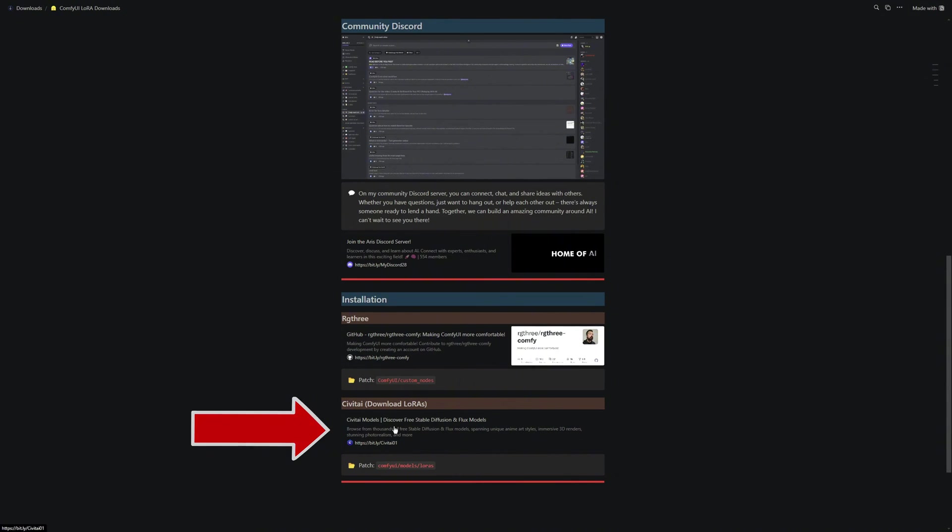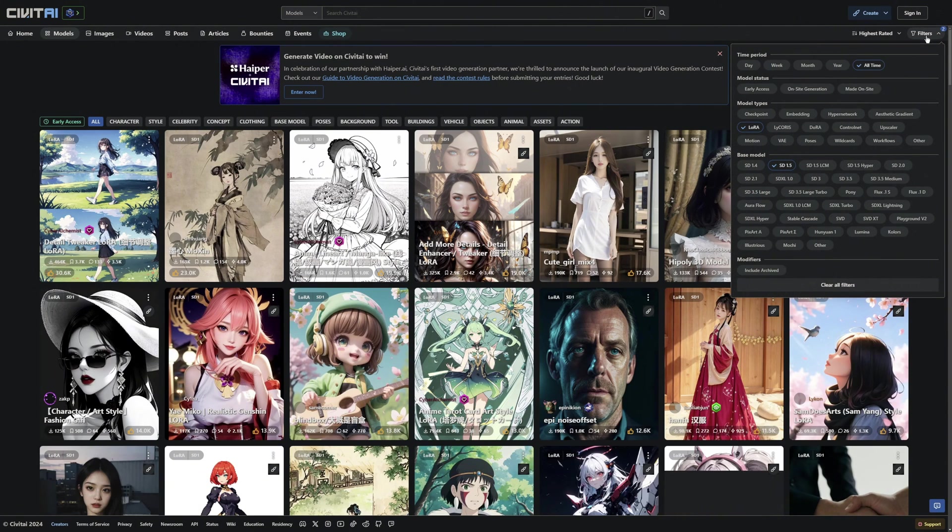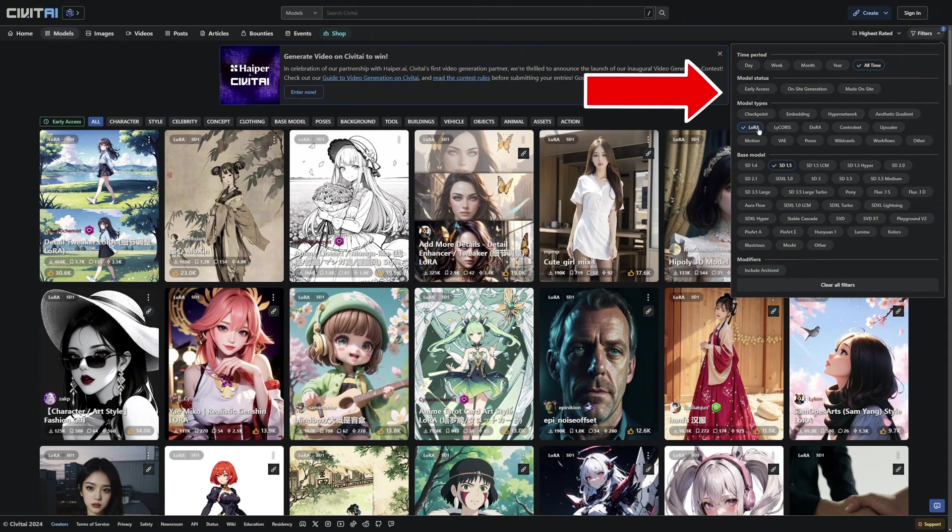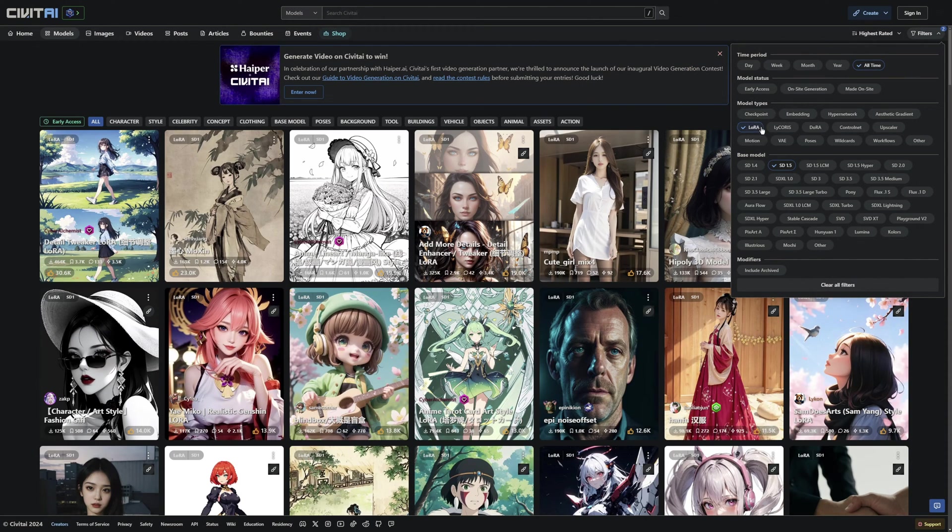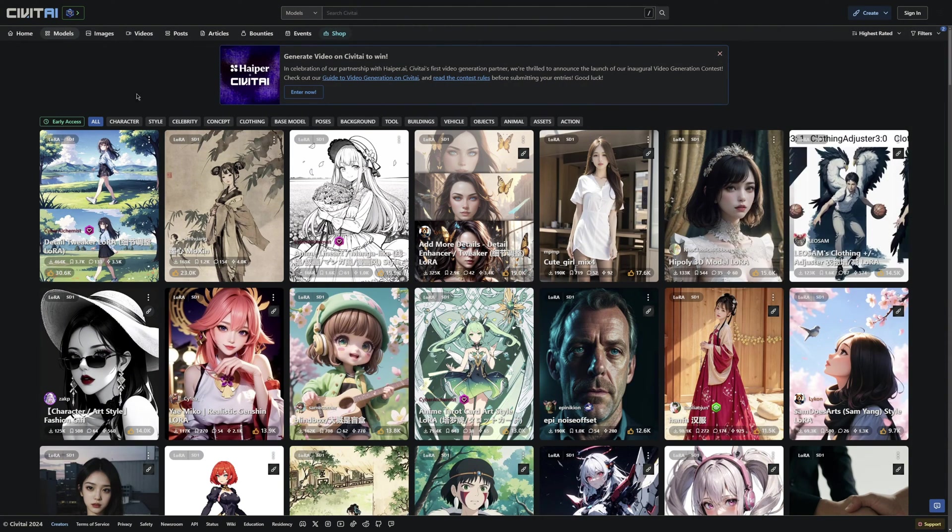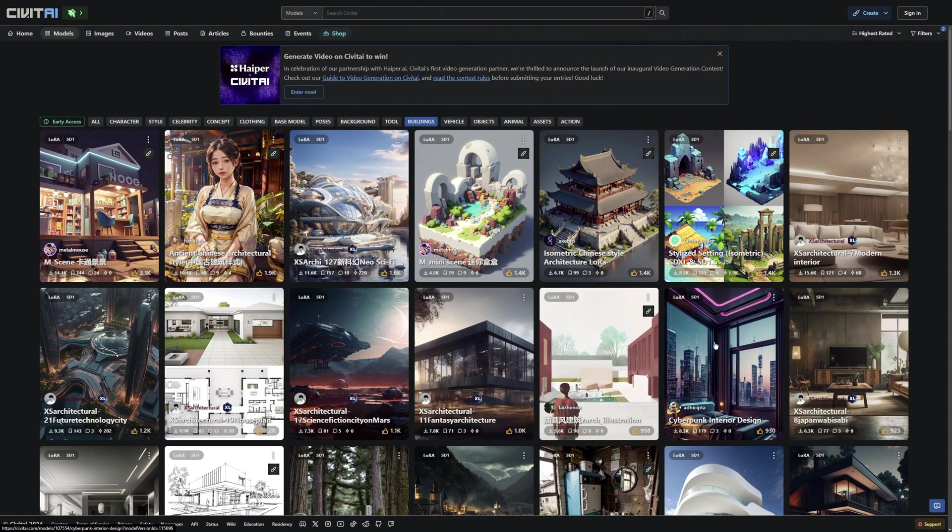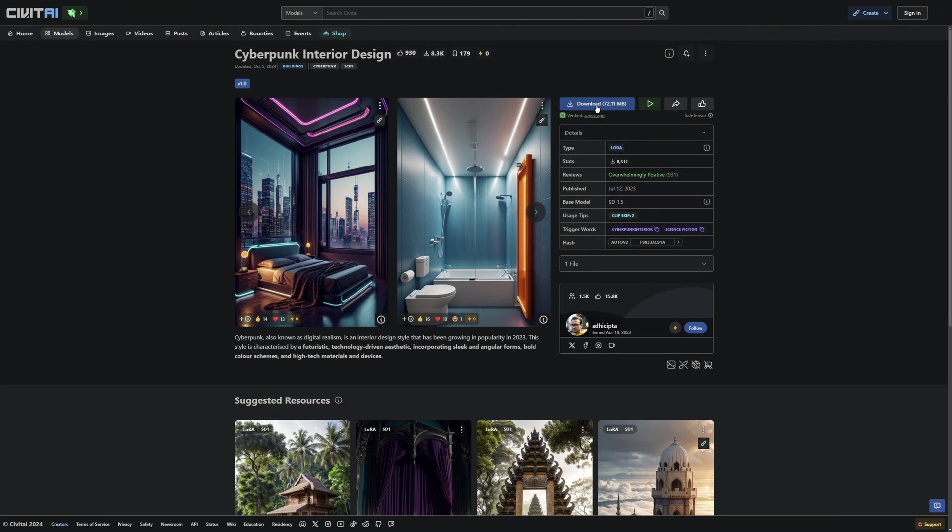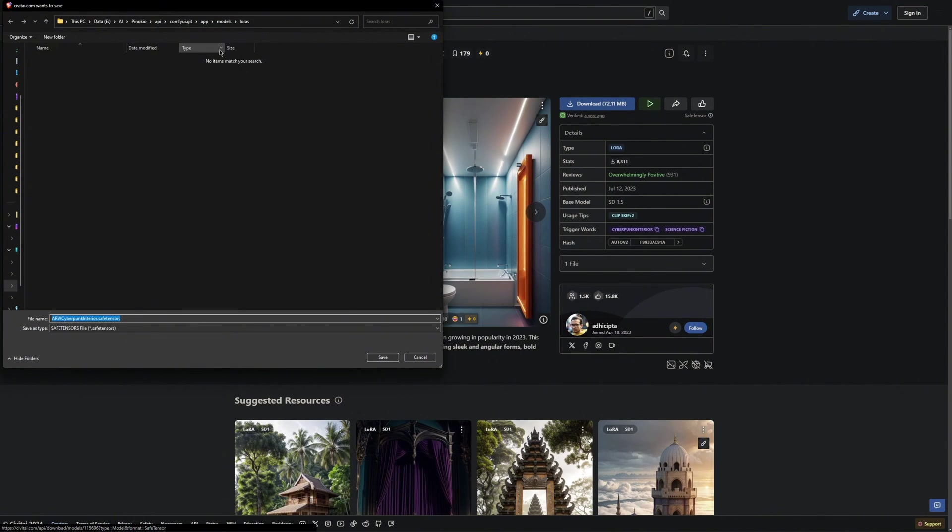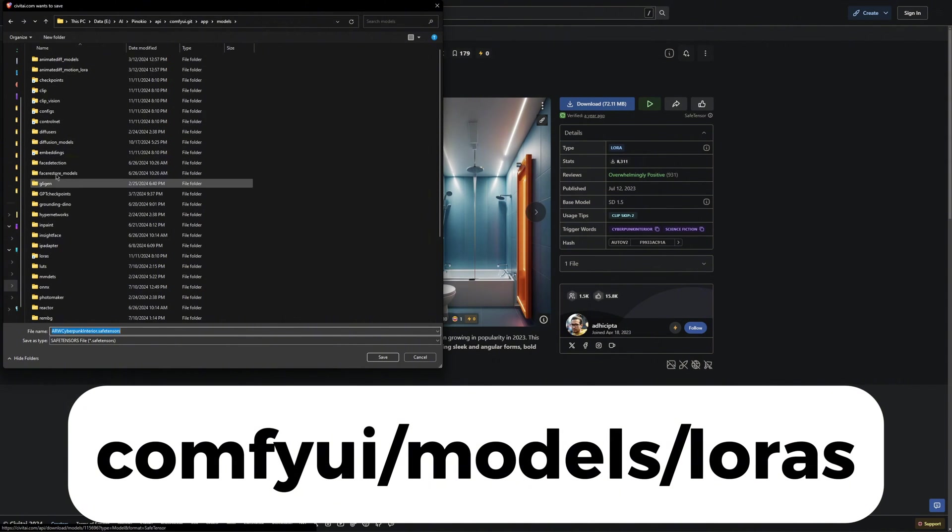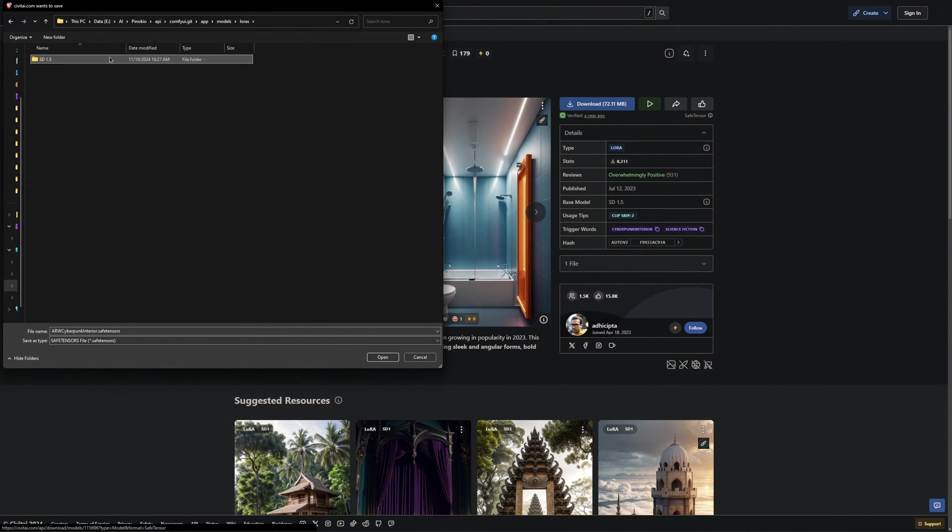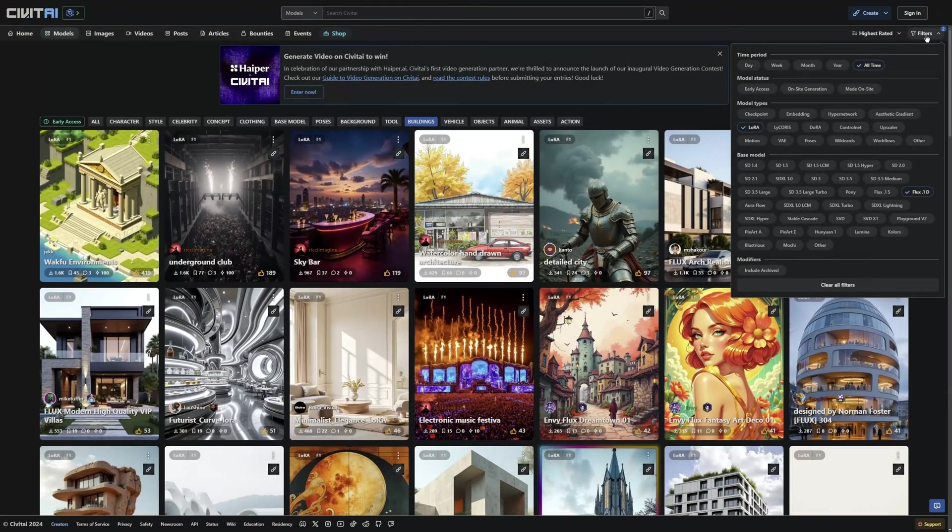Next, we are going to download the LORAs. Click the link that will take you to Civit AI. There, you can filter LORAs based on your needs. For example, if you are looking for SDXL LORAs, you can set that in the filters. In my case, I am using Model 1.5. I am now going to select a LORA that creates a specific futuristic, cyberpunk-style look for apartments. I will save it in the Comfy UI folder under Models and then under LORAs. Before I do that, I will create a new folder to better organize the Flux and SDXL models. I recommend you do the same.